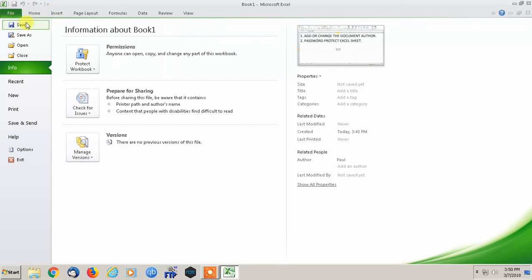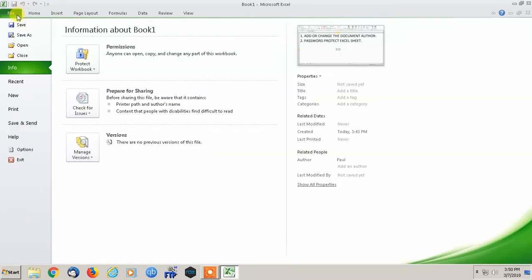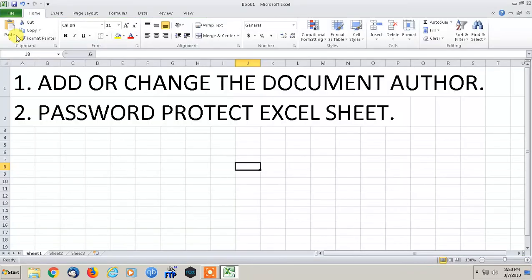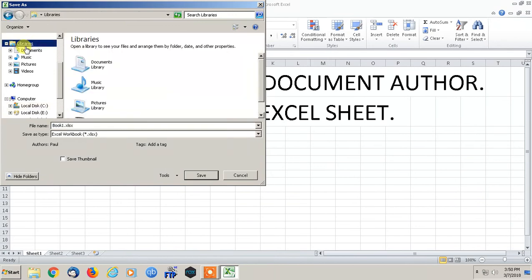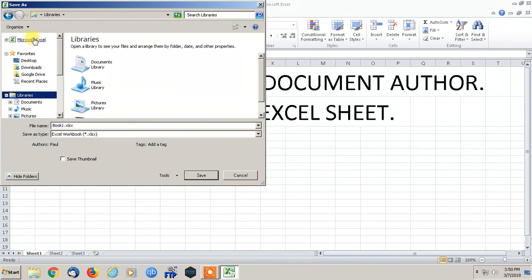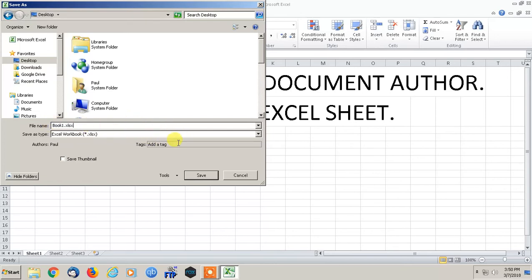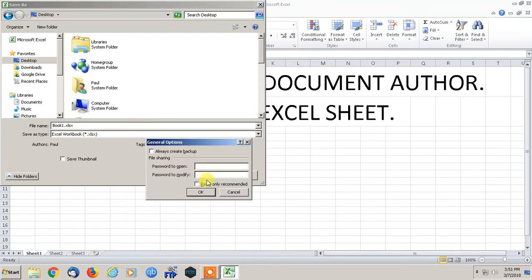Now, to put a password on the Excel spreadsheet, we're going to do File and Save As. We're going to go to Desktop and we'll just call it the default Book1. And we're going to go to, then there's this little Tools bar here. It's kind of hidden.